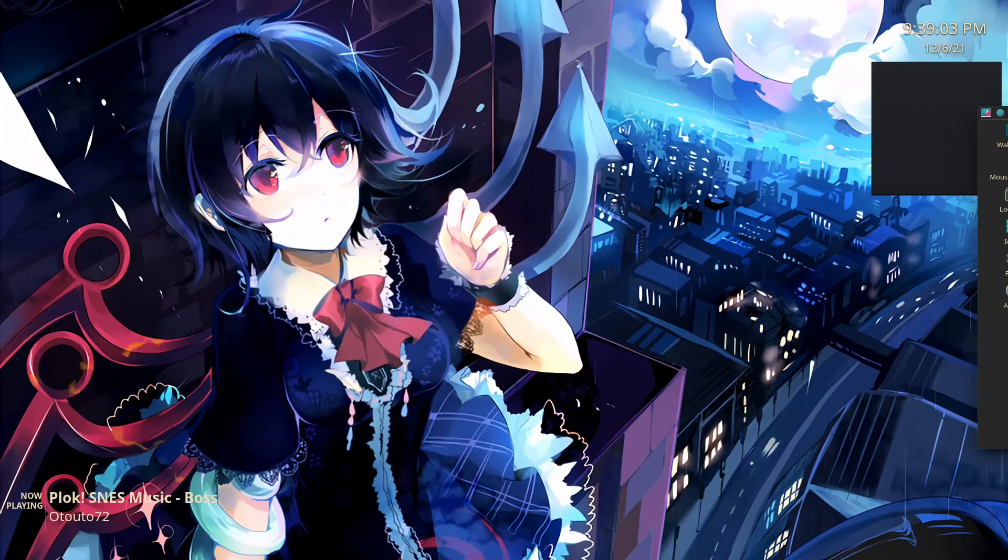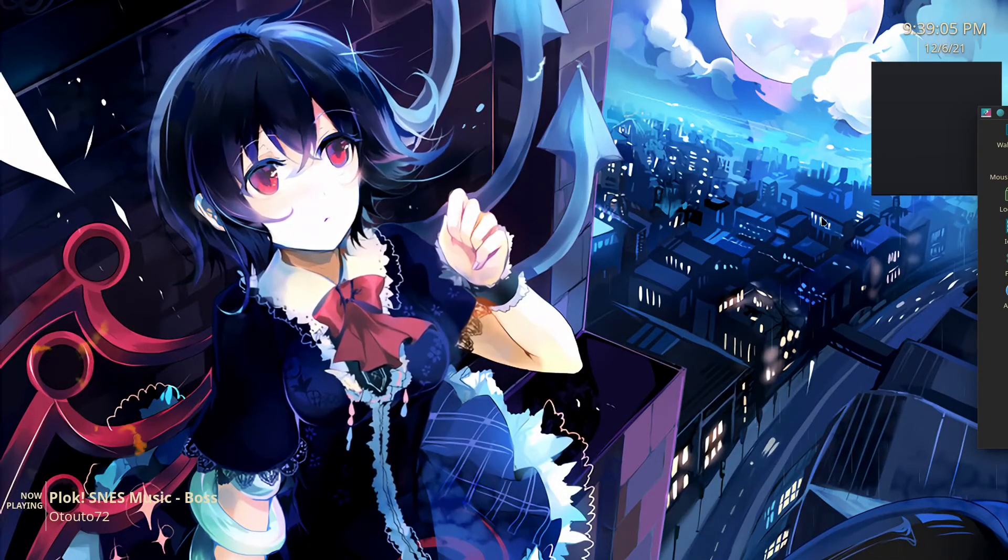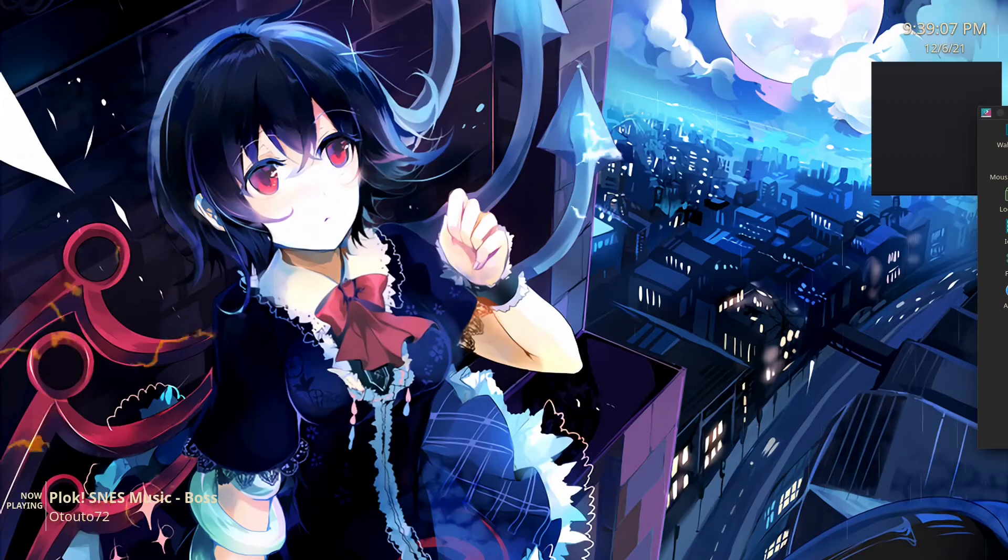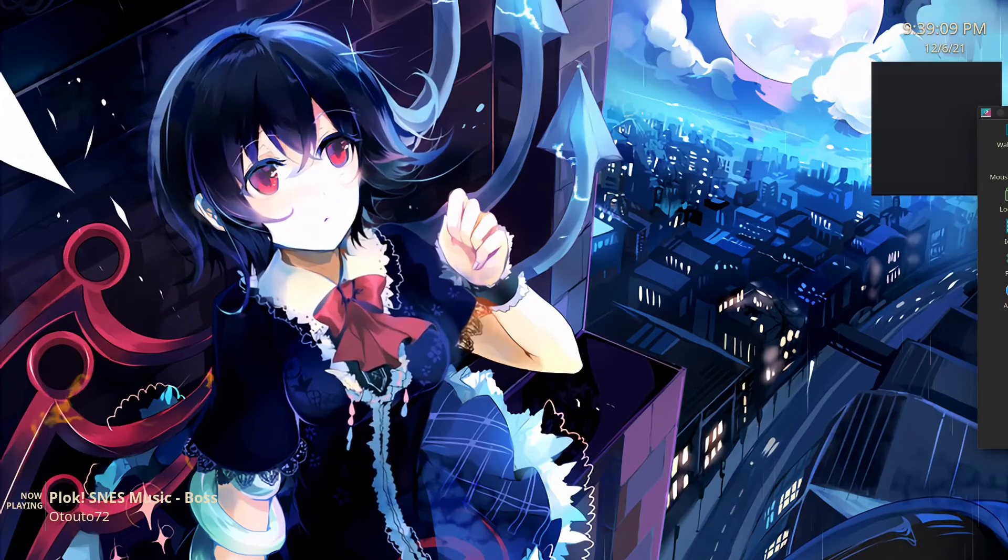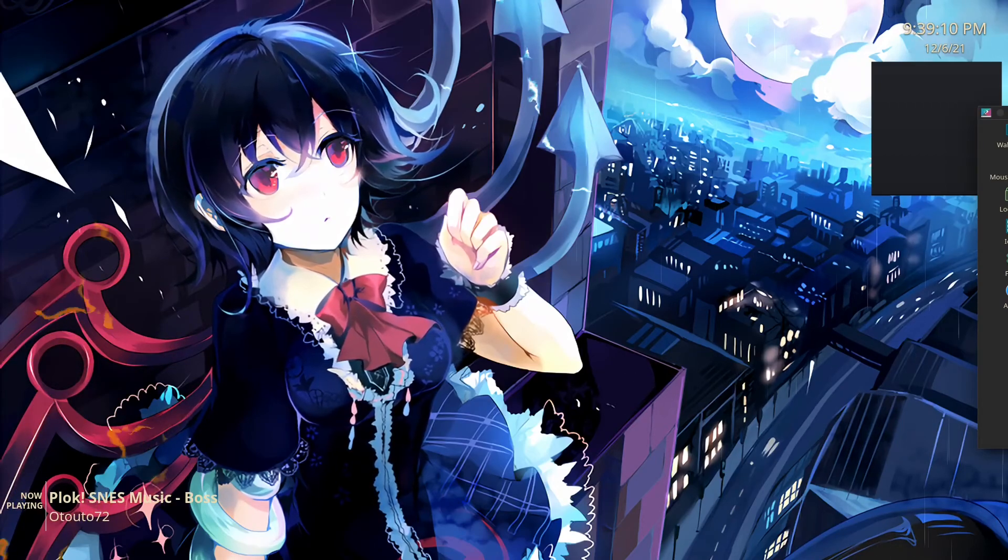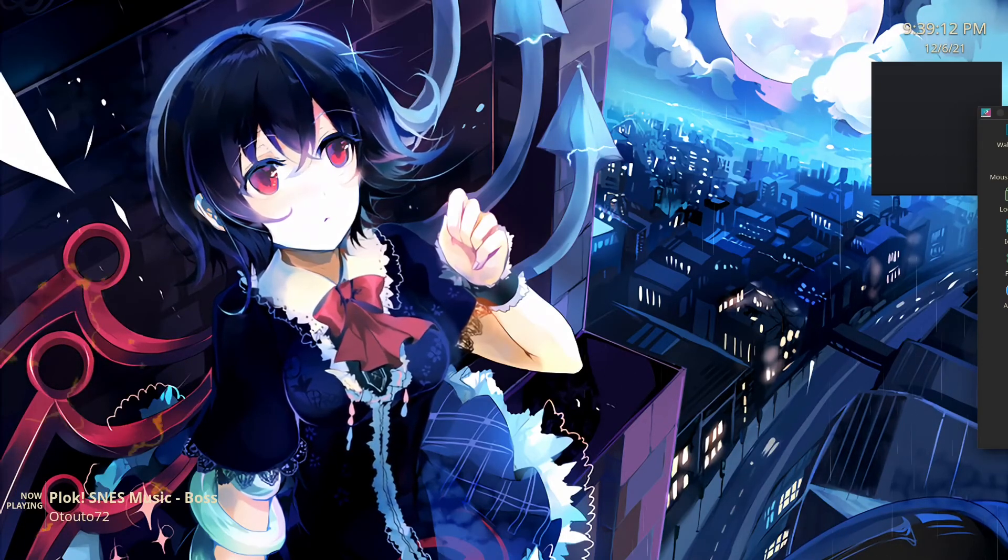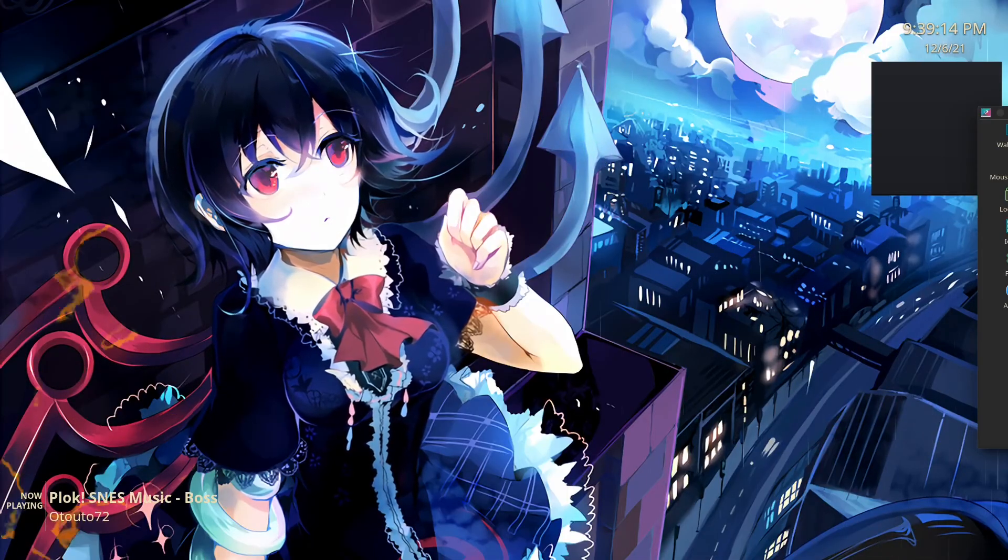And boom, now you have an animated wallpaper. Join us next video where I set up a whole virtual machine in order to play BattlEye games, because Rainbow Six Siege is yet to be supported on Linux.